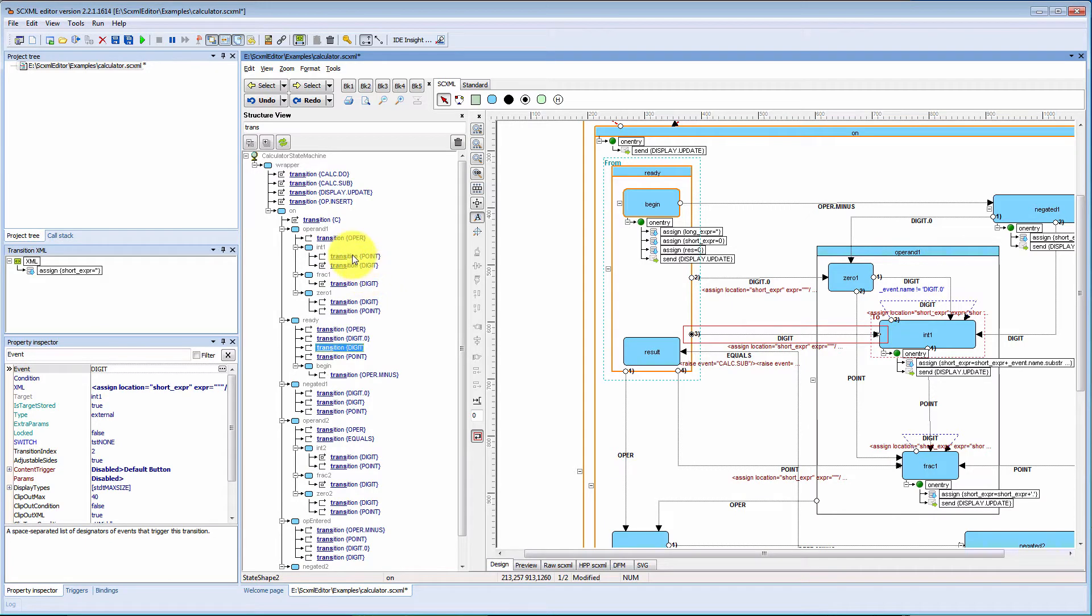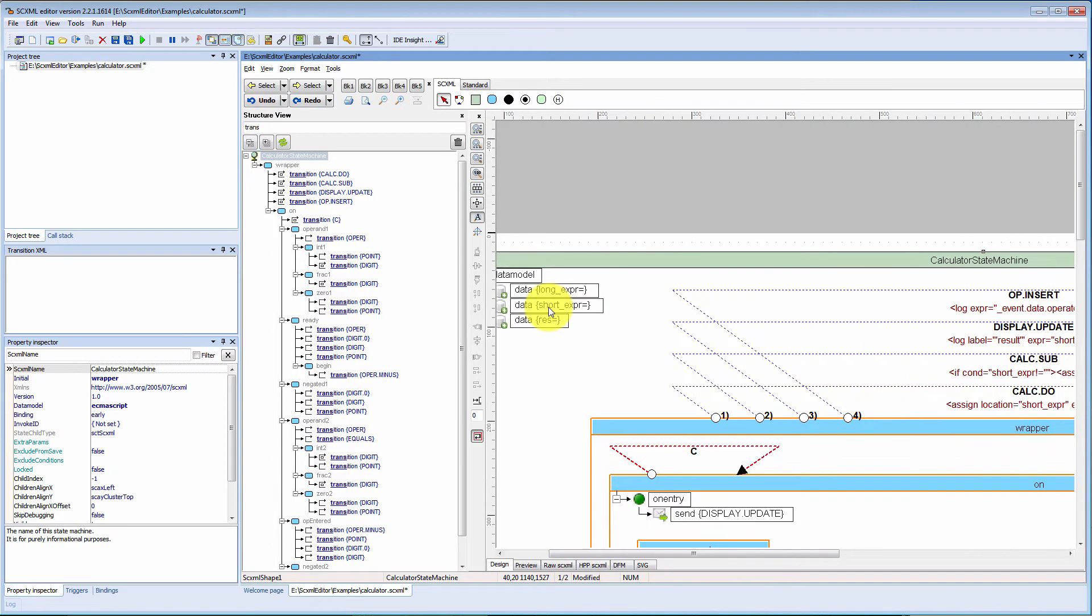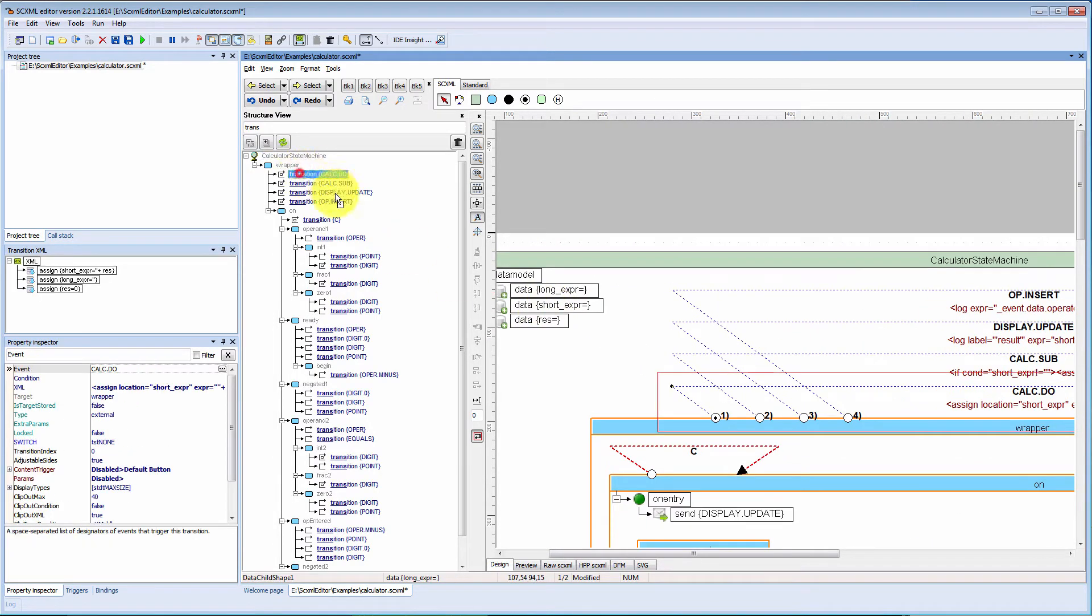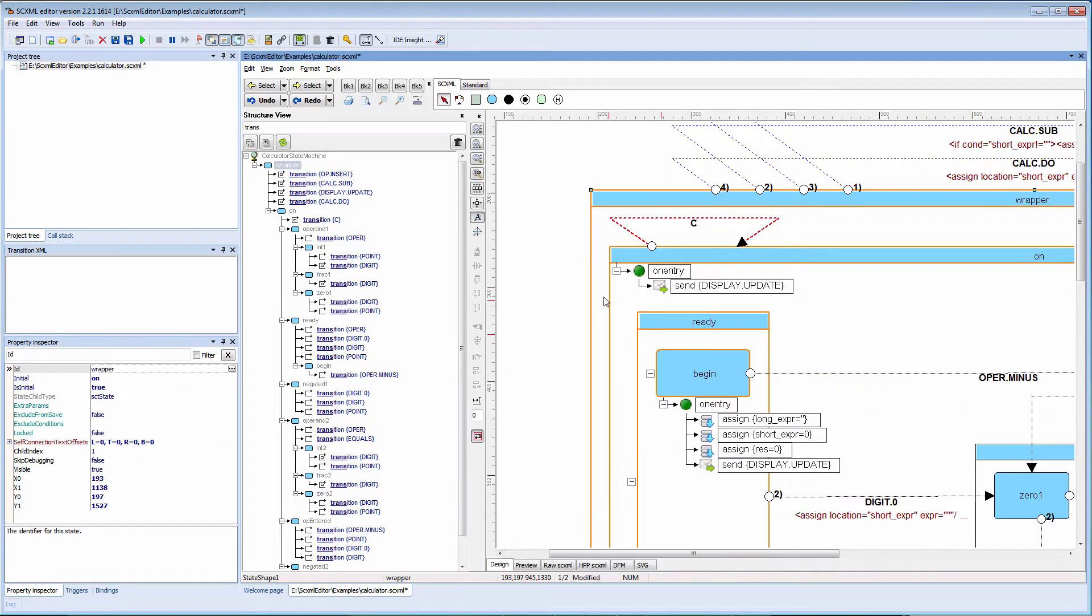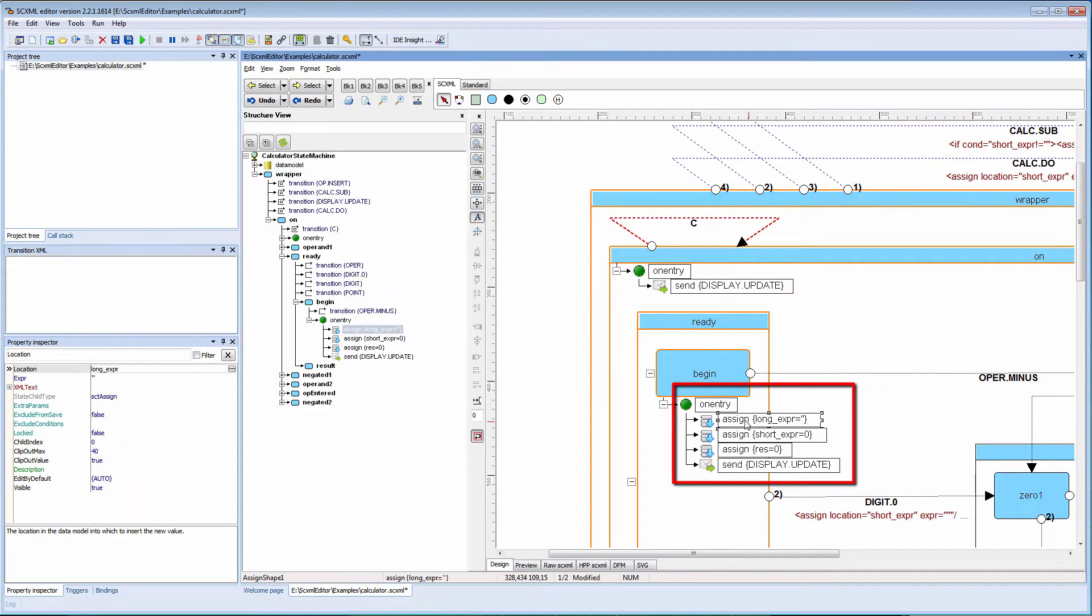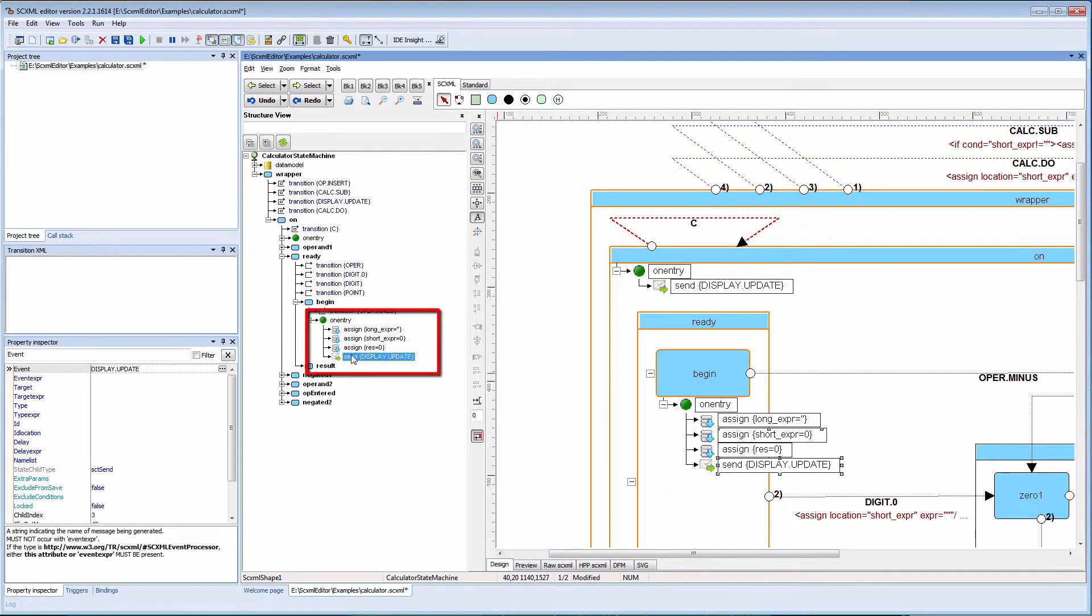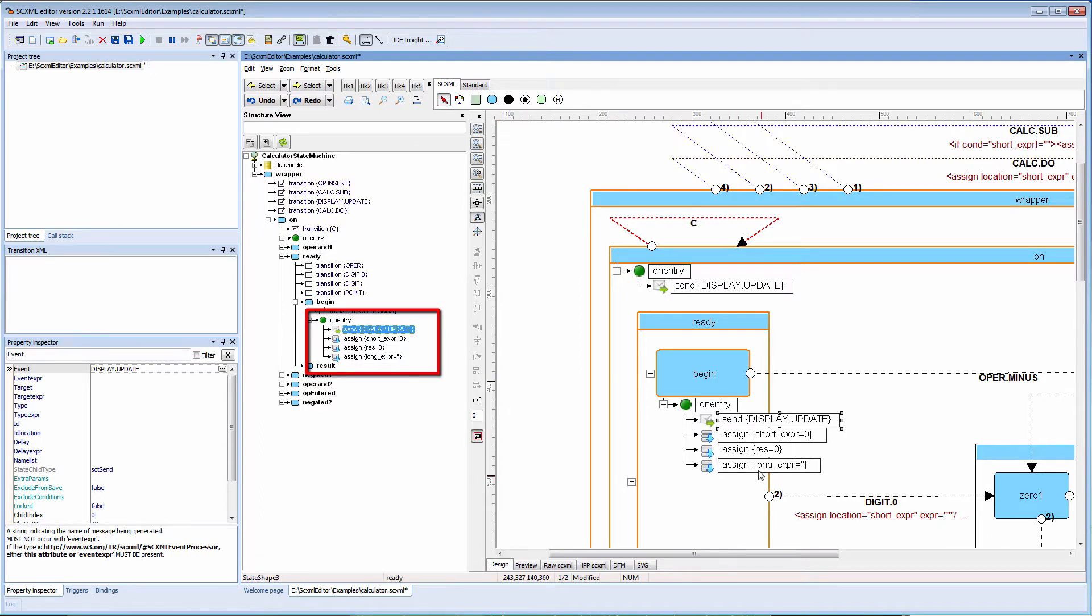If you need reordering, for example for a transition, you also may change its reordering by simply drag and drop to another transition. Structure view also supports changing child order in non-visual elements. Just simply drag and drop and it will change appearance on the chart.